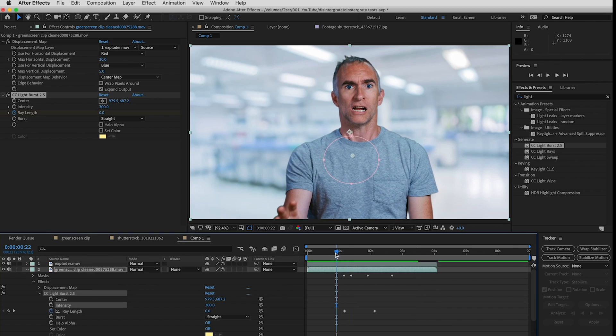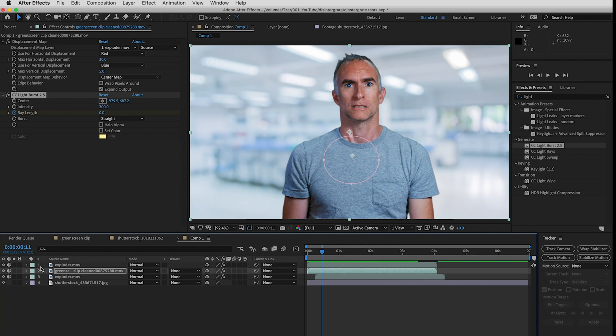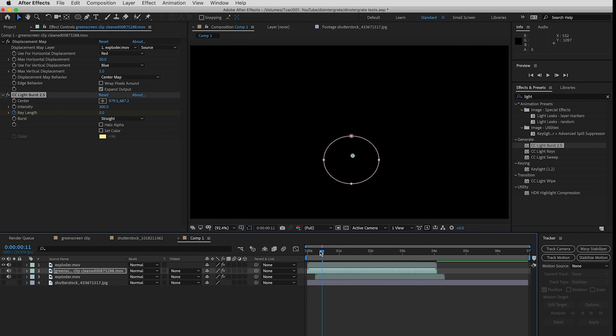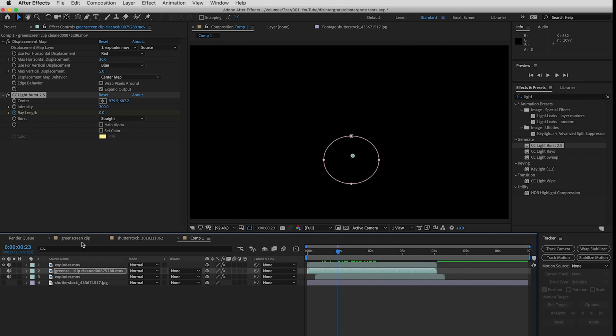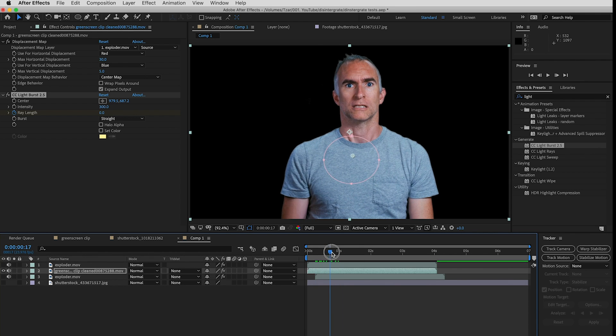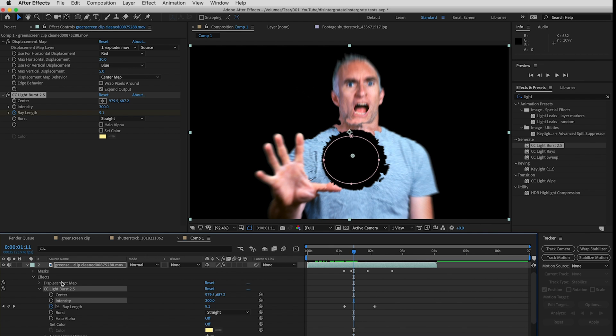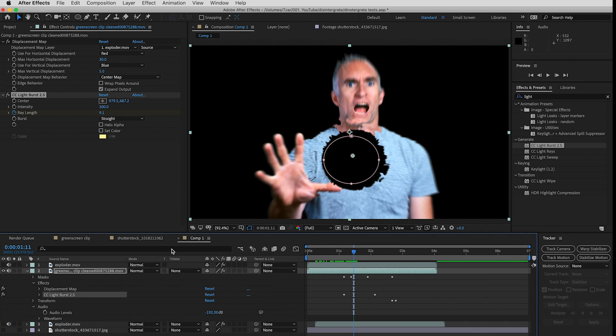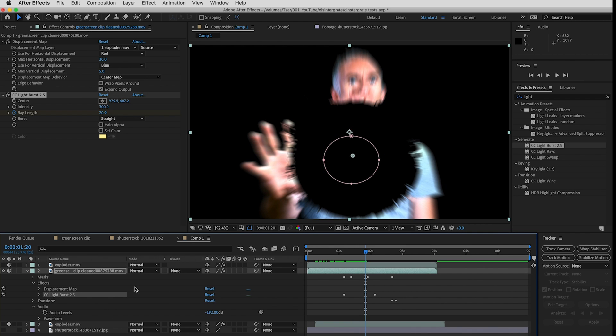I think that looks pretty good for a 10 minute tutorial. So here you go, we have just to review, we have I'll solo these layers, we have our light burst on top, we have the green screen which has a displacement map and a light burst and an expanding mask.